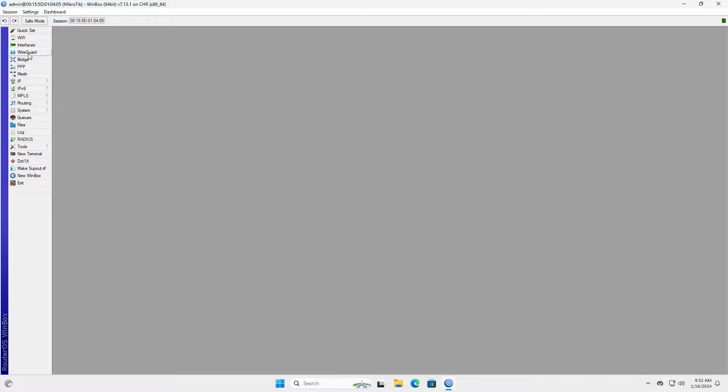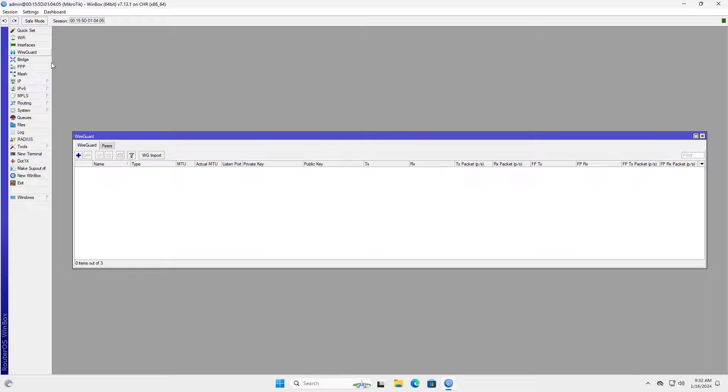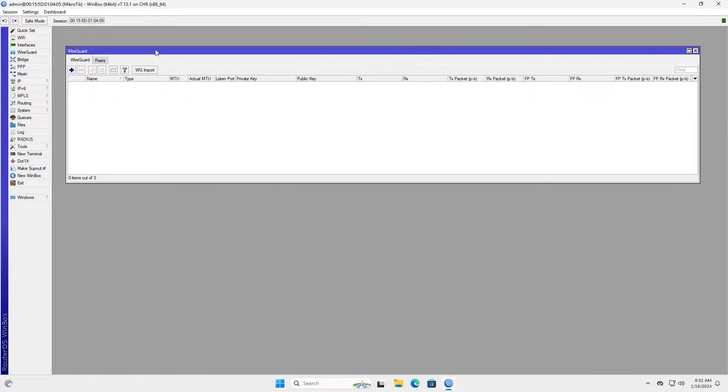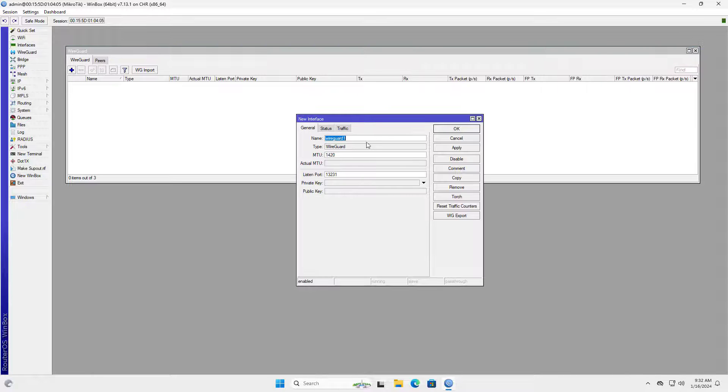Hello, in this video I show you how to configure WireGuard VPN on Mikrotik router. Let's get started.